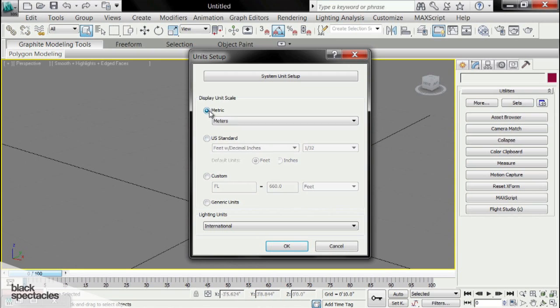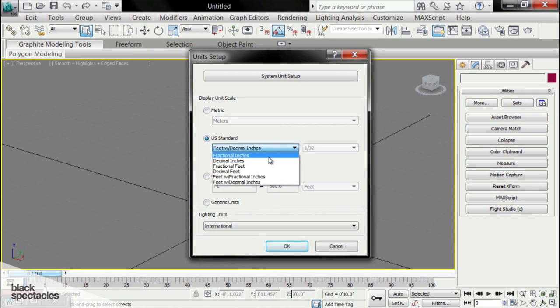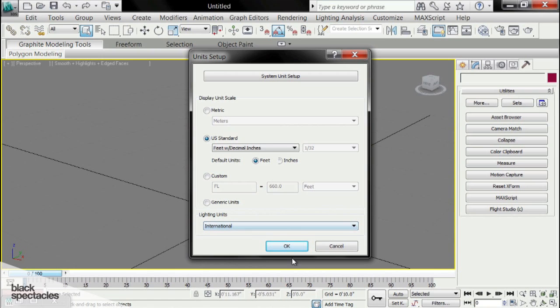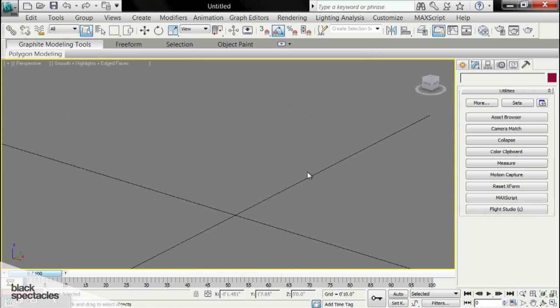We can change it to Metric, we can go to US, we can have Decimal, we can have Fractional Inches, Feet with Fractional Inches, Feet with Decimal Inches, that's what I like to work in. You can even set up the lighting units. So we'll click OK, and we set up our settings.